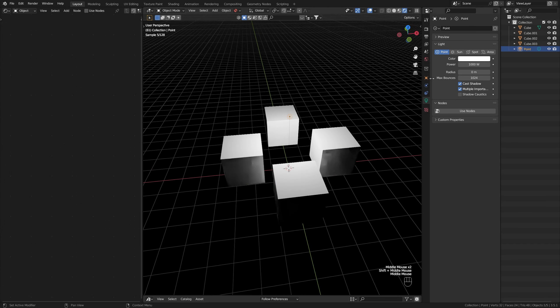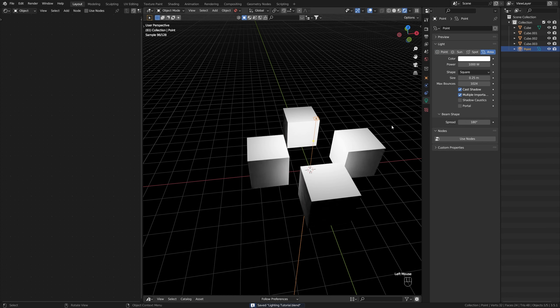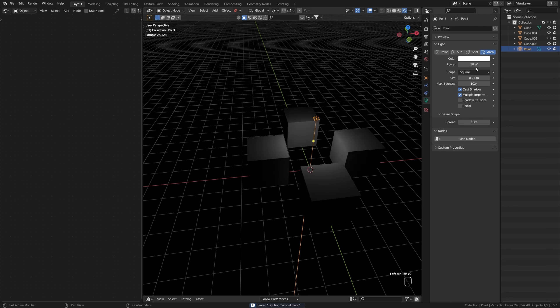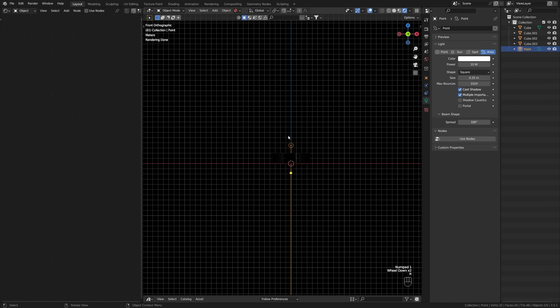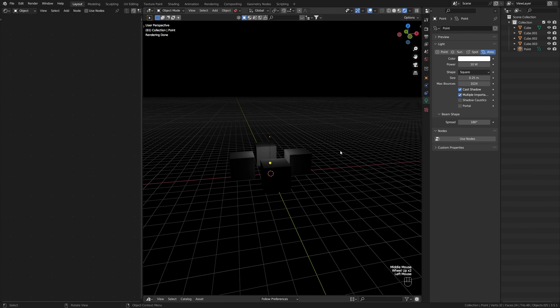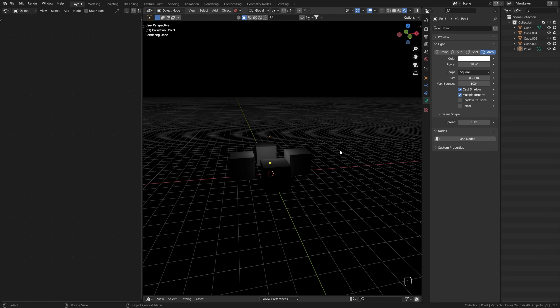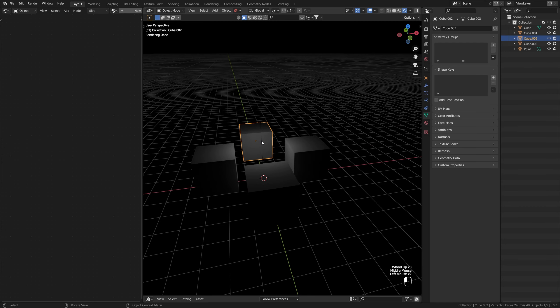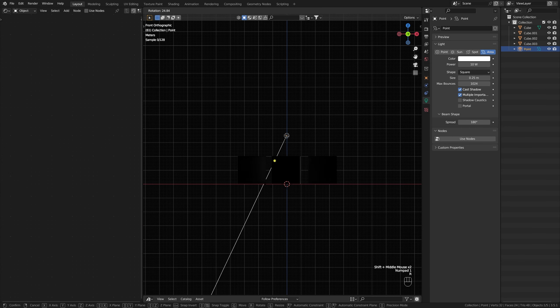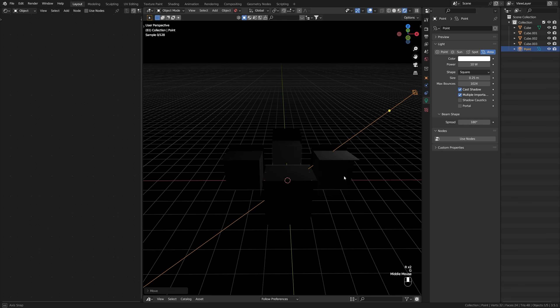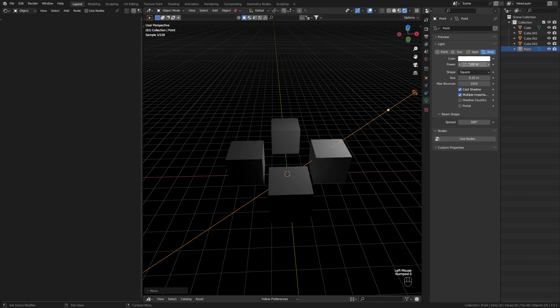What we can do now is change this point light into something else. The next one I want to talk about is the area light. Let's turn this back down to 10 watts. The area light is another commonly used lighting option. It emits light in a shape in a single direction, which is represented by this line down here. Let's rotate it. Let's increase this to something like 100 watts.